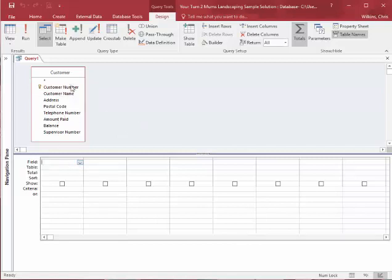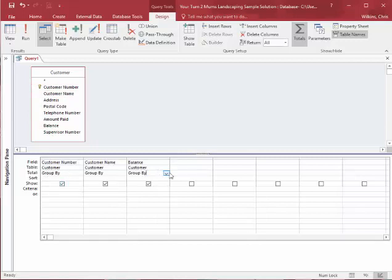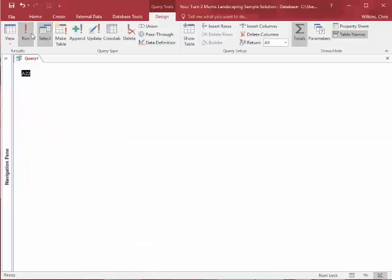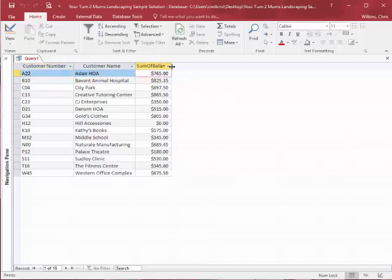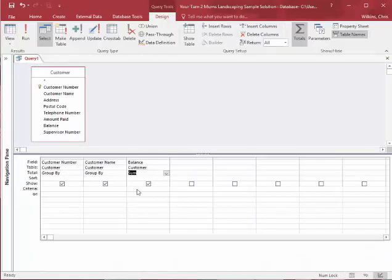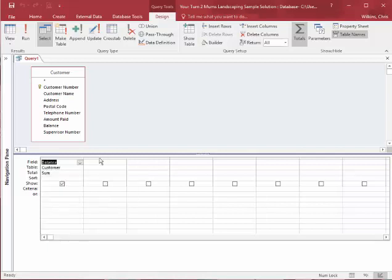So people will go customer number, customer name, balance, and they'll use their totals row to do the sum. So the sum of all customers should be one number, not 15, because this customer only has one number. Well, what's the sum of 765? What's the average of this one number? What's the minimum of this one number? What's the maximum? So when you're using these statistical rows, or this total row, don't add extra information.